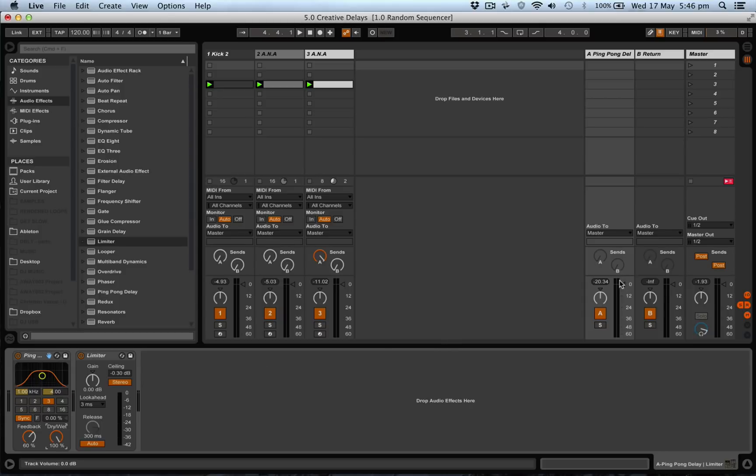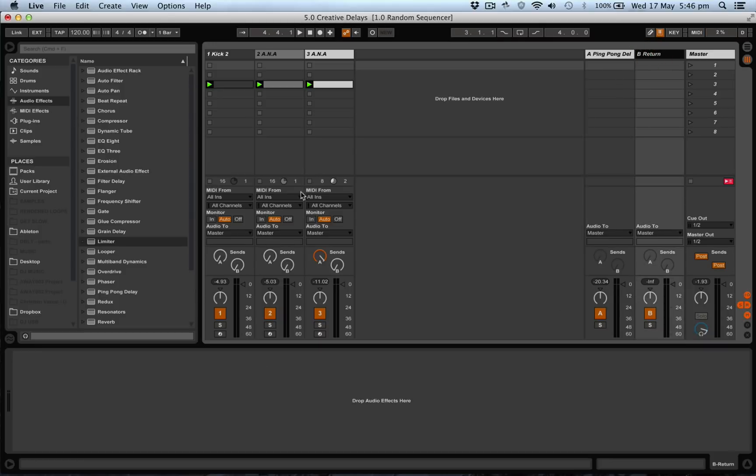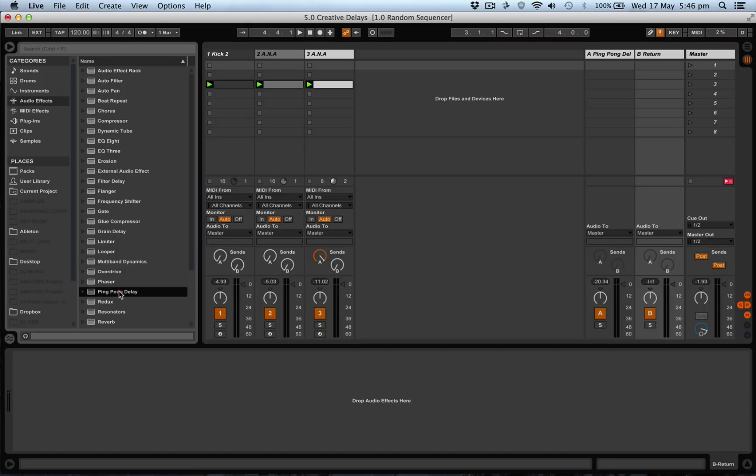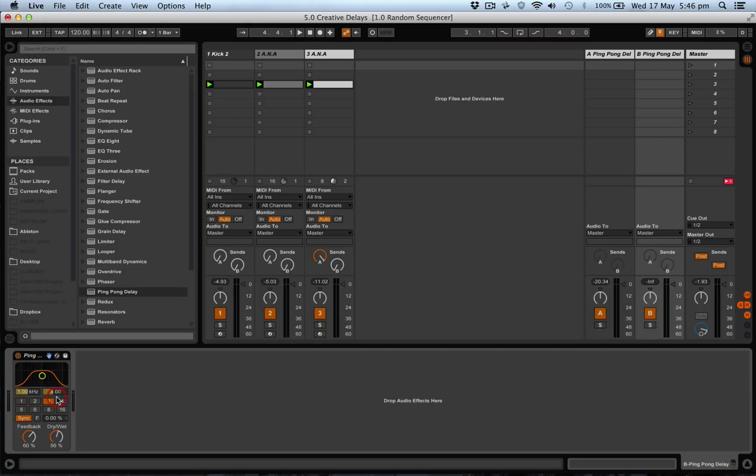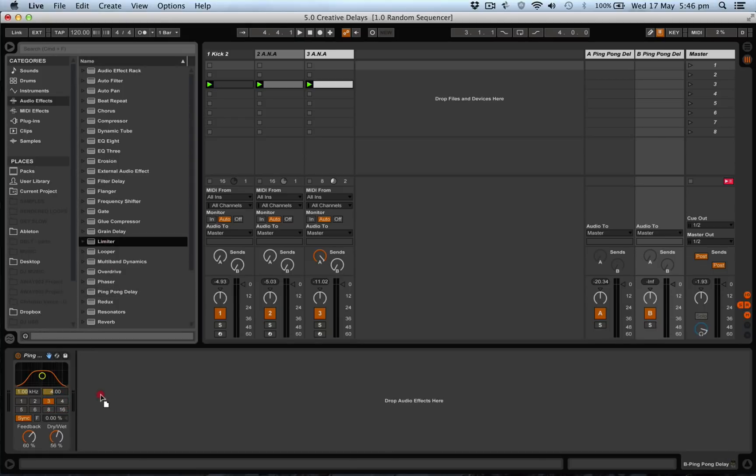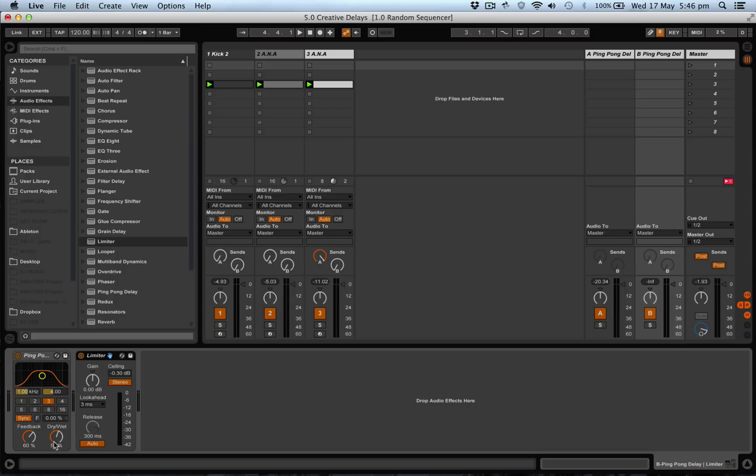The next thing we're going to do is on the other return channel, put another ping pong delay and another limiter. We'll turn the wetness up to 100%, but we'll just leave this one on a third of a beat.